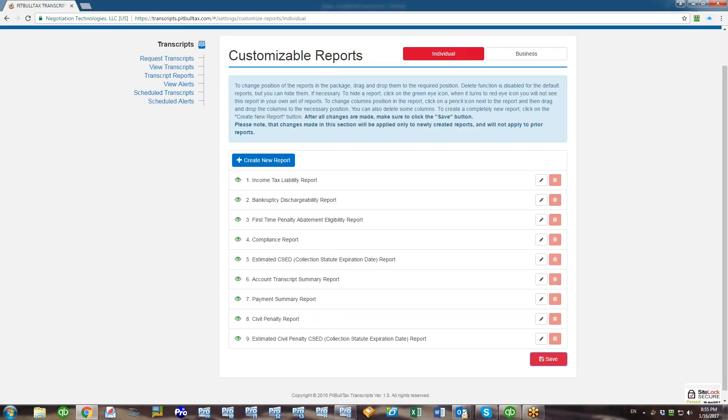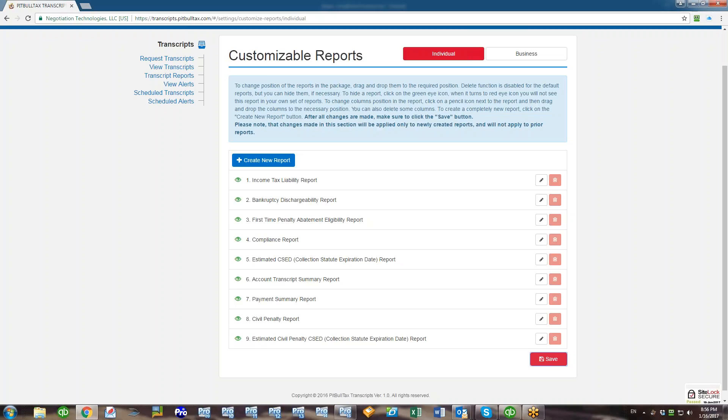Please note that every time you change the settings for customizable reports, these settings will not be applied to all prior generated reports. They will be applied only to new reports that PitBullTax Transcripts will create for you. After you change the settings, these changes will be made available only on all new reports.